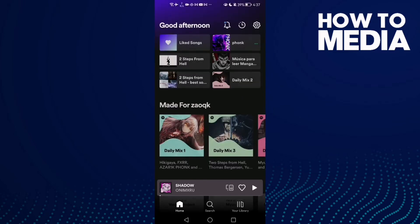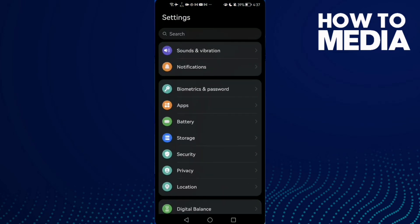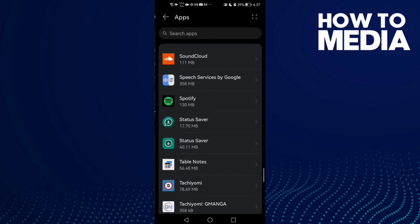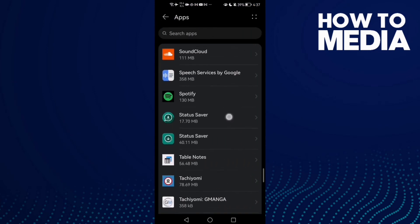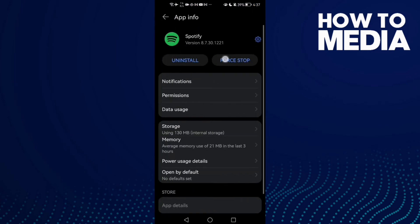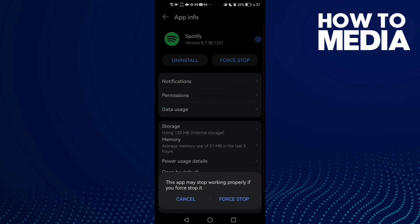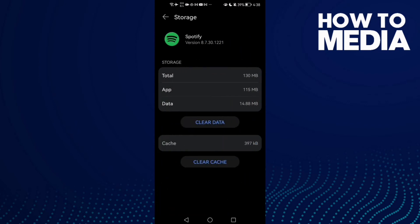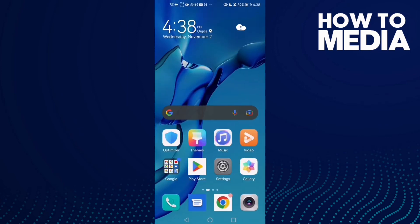If that doesn't fix your problem, go to Settings, Apps, and Apps again. Here you need to find Spotify, click on it, and click force stop. Then go to Storage, clear cache, and then restart your phone.